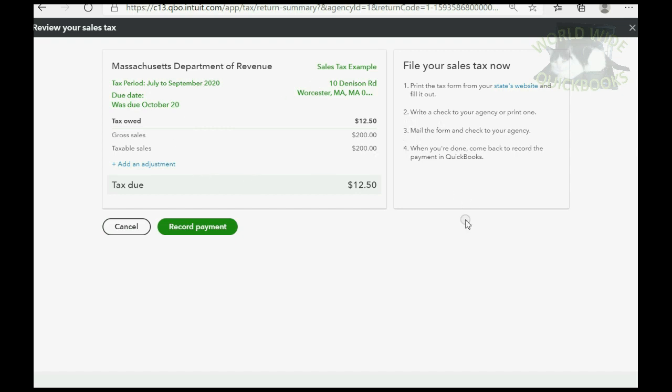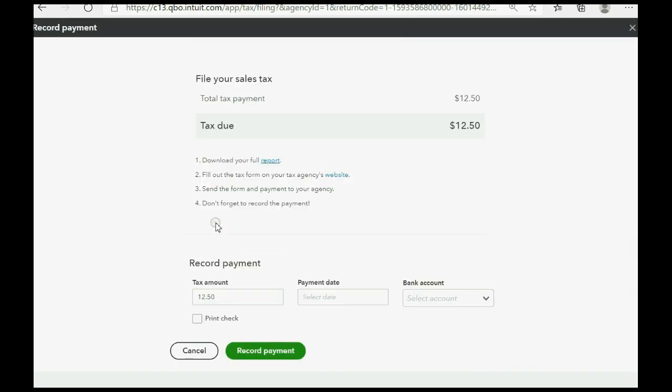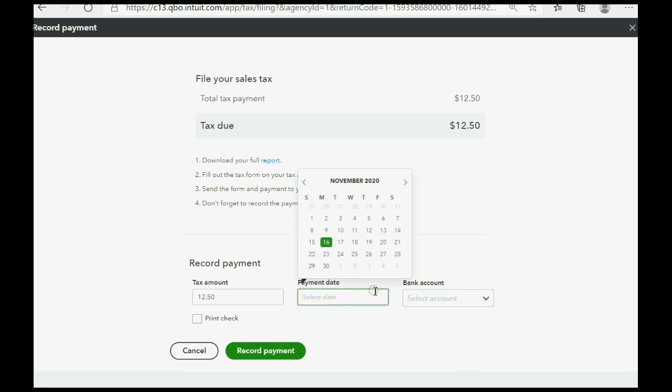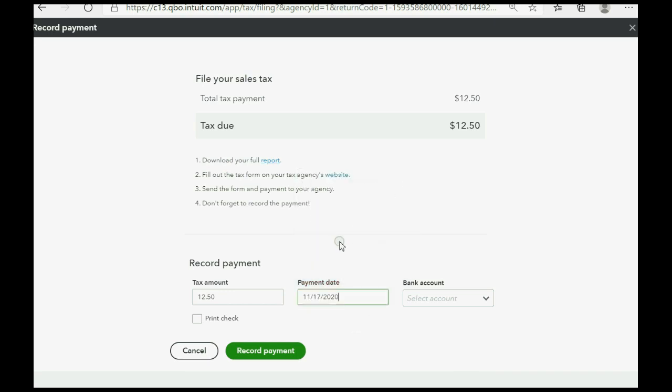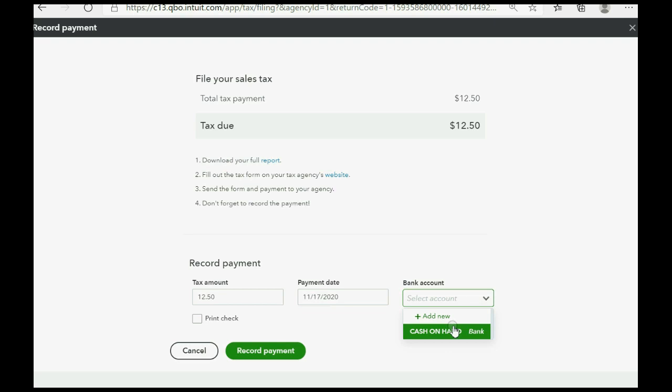And all you have to do to record a payment is to click record payment. Now, you have to tell QuickBooks the payment date, and we said in our example it would be November 17th. And you have to tell QuickBooks which bank account the payment is being paid from. And because we only have one bank type of account on the list, we click here and click record payment.